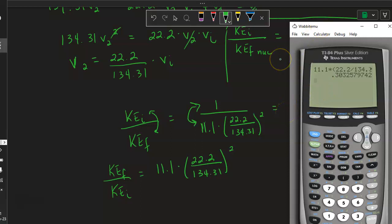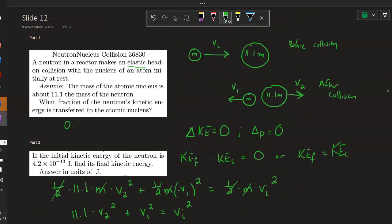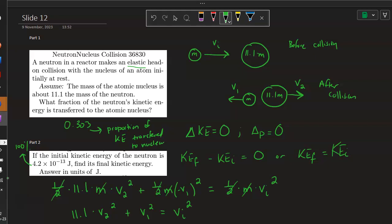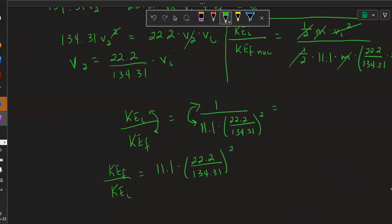So that's part one — approximately 0.3035 of the kinetic energy is transferred to the nucleus. For part two: if the initial kinetic energy of the neutron is given, 100% of the kinetic energy is KE_initial. The value 0.3035 represents the proportion transferred to the nucleus, so we want the remaining proportion that was transferred to the neutron.